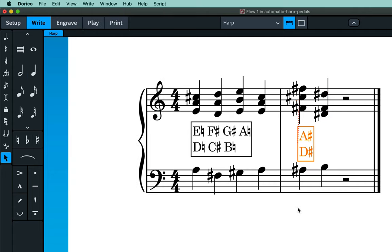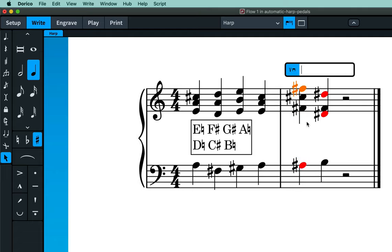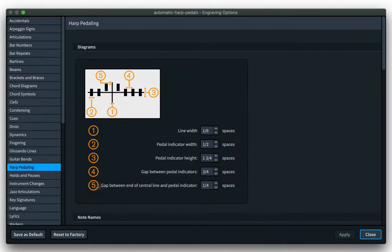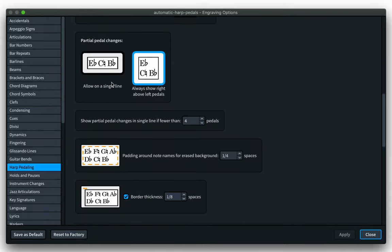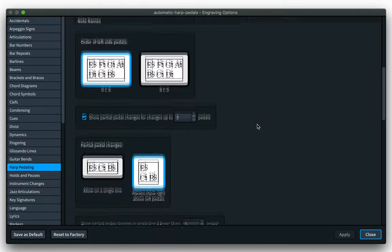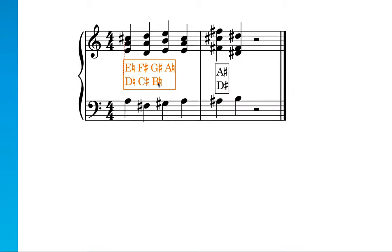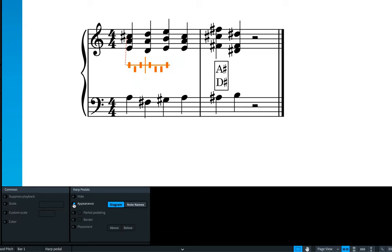This time, you'll notice that Dorico produces only a partial diagram, specifying just the pedals that require a change of position. Partial pedal diagrams will be used by default when you engage Dorico's automatic Calculate Harp Pedals command. If you specify the pedaling manually using the popover, remember that any pedals you do not list will be interpreted as naturals, so just be aware of that when you're creating partial changes. You can control when and how partial changes are displayed in engraving options on the new harp pedaling page. You can turn it on or off completely or adjust how few changes are required to trigger it. There are also other options to control the design of pedal diagrams and the default positioning rules. You can always override specific diagrams using the properties panel, including the appearance and whether to display partial pedaling.